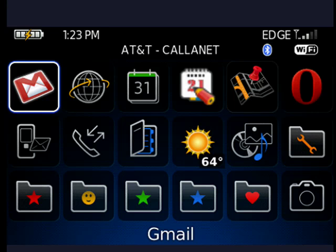Hi, this is Mike Callahan, Dr. FileFinder, and welcome to your Butterscotch.com tutorial on using the Wi-Fi on your BlackBerry Bold.